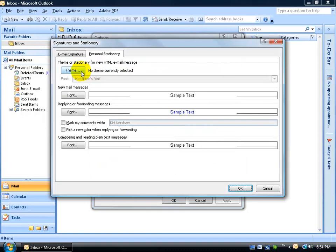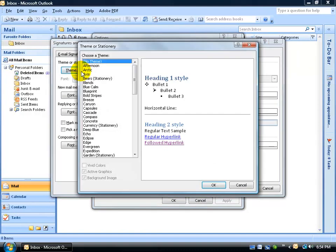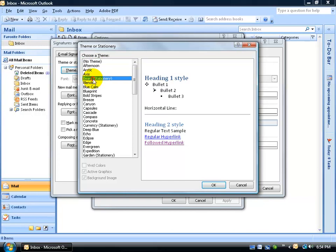Then up here, click on the Theme button. Now I know it says Theme, it doesn't say Stationery, but in this view, it has a combination of not only themes, but you can see where they're marked in parentheses, those templates that are stationeries, like bears.